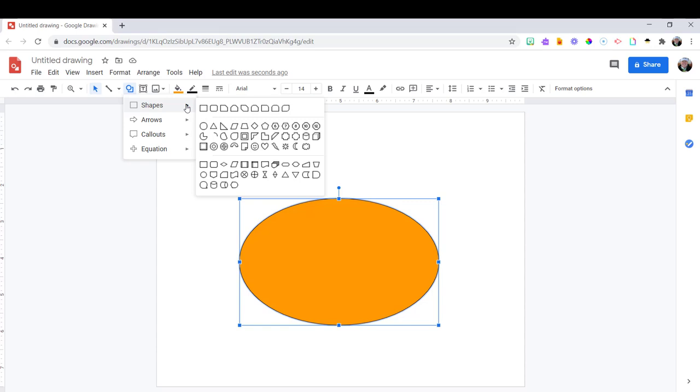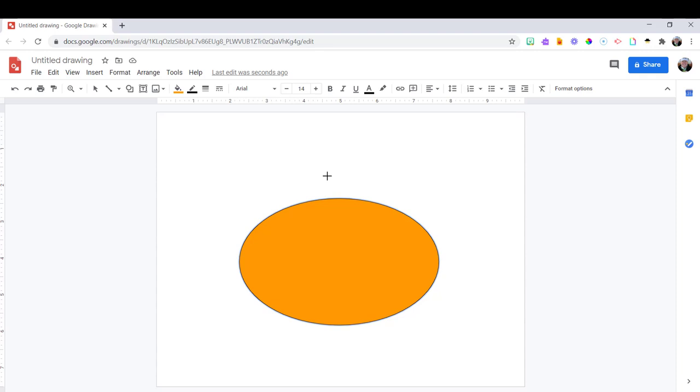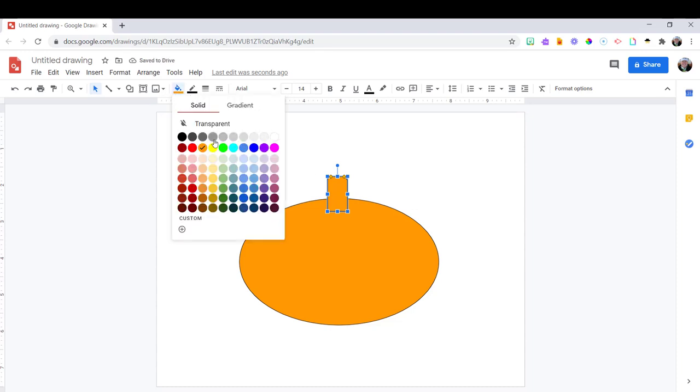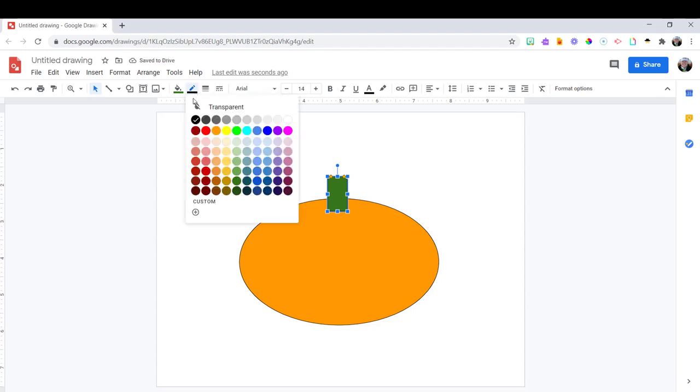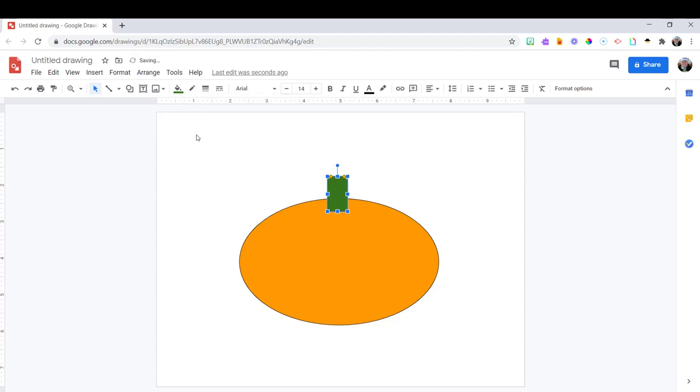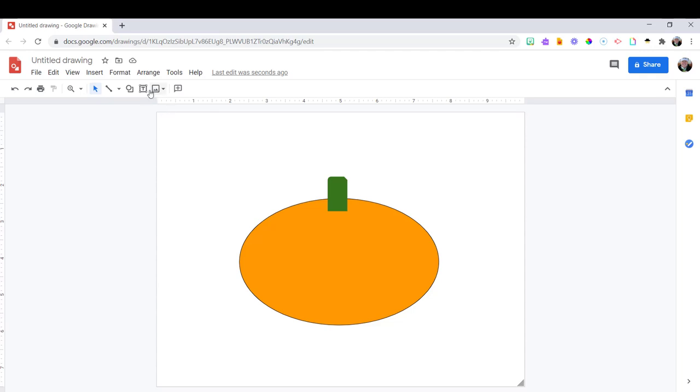Now my pumpkin needs a stem. For this I'm going to choose the square and make it like a little rectangle. And this is orange so again go to the paint bucket and I'm making it green. To remove the black outline around the stem, next to the paint bucket you see the marker. Choose that and transparent.